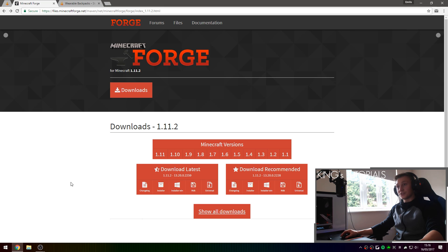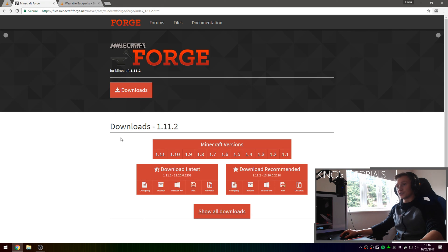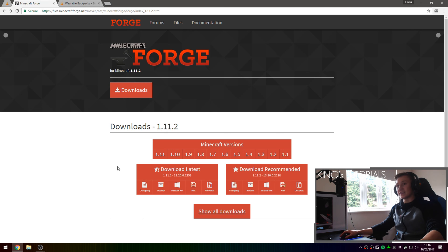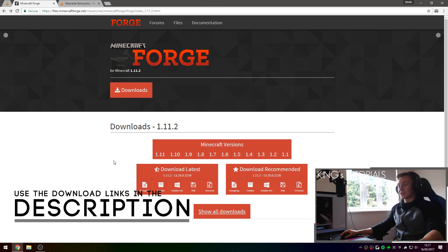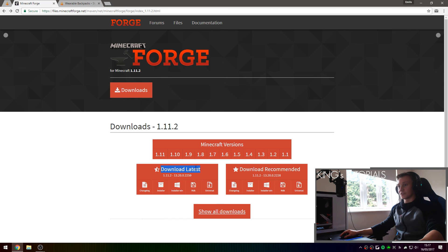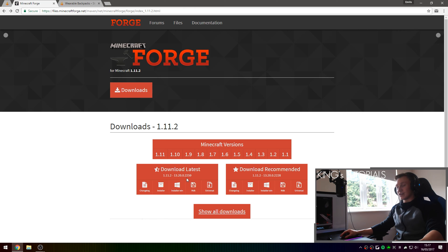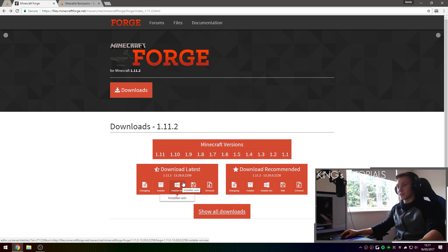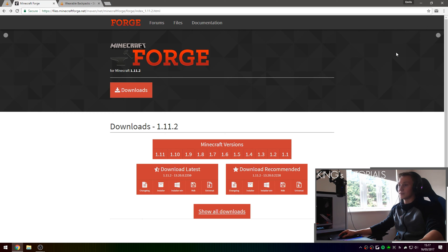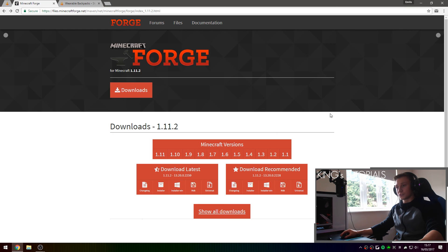So the first thing you're going to want to do is go over to the first link in the description down below which should take you to files.minecraftforge.net and more specifically the download page for Minecraft Forge 1.1.2. I've currently downloaded the latest version of Minecraft Forge which in my case is version 2259 and I've also downloaded the Windows installer of Minecraft Forge by pressing on the installer-win button right here which will take you to an ad focus page where you're going to wait 6 seconds and then press skip in the top right corner right here and that will download Minecraft Forge for you.